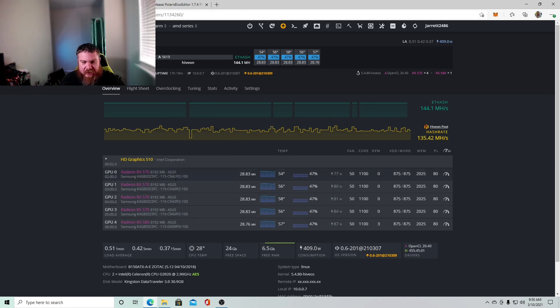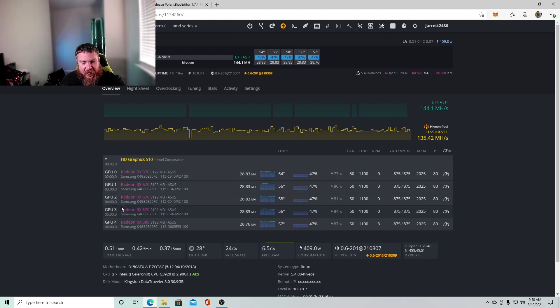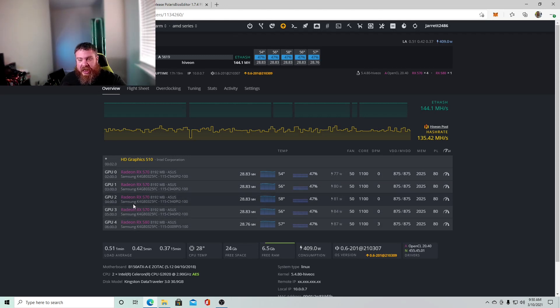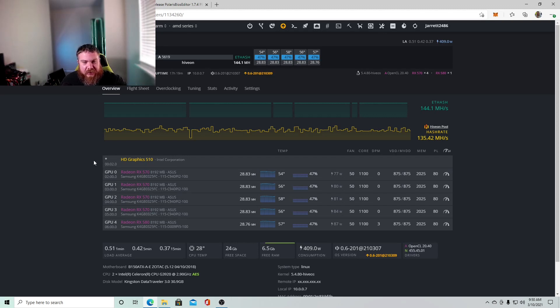But so you'll get about four to five mega hash more on every card. So think about that. If that's five cards, that's 25 mega hash. I essentially gained a free GPU and hash power. So it's extremely effective here.